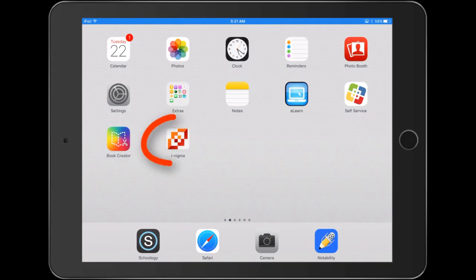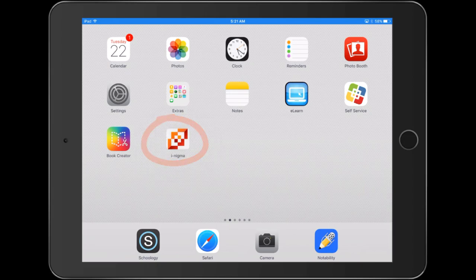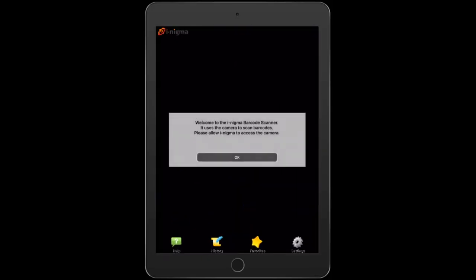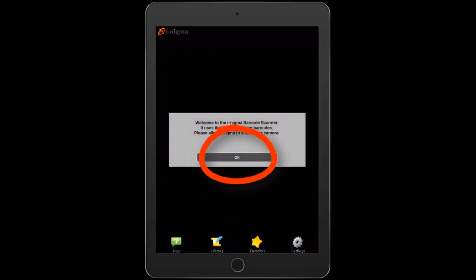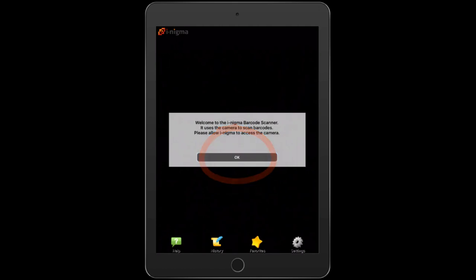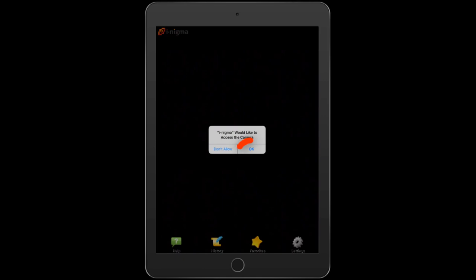Tap on the iNigma app to get started. Go ahead and tap OK to allow the iNigma app to access your camera and photos.